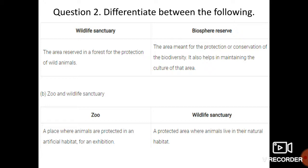The next difference is between zoo and wildlife sanctuary. A zoo is a place where animals are kept in an artificial habitat, protected and put on exhibition so that people can come and see them. Wildlife sanctuary, as we discussed earlier, is an area where we protect wildlife and wild animals. In a wildlife sanctuary, animals survive and live in their natural habitat.